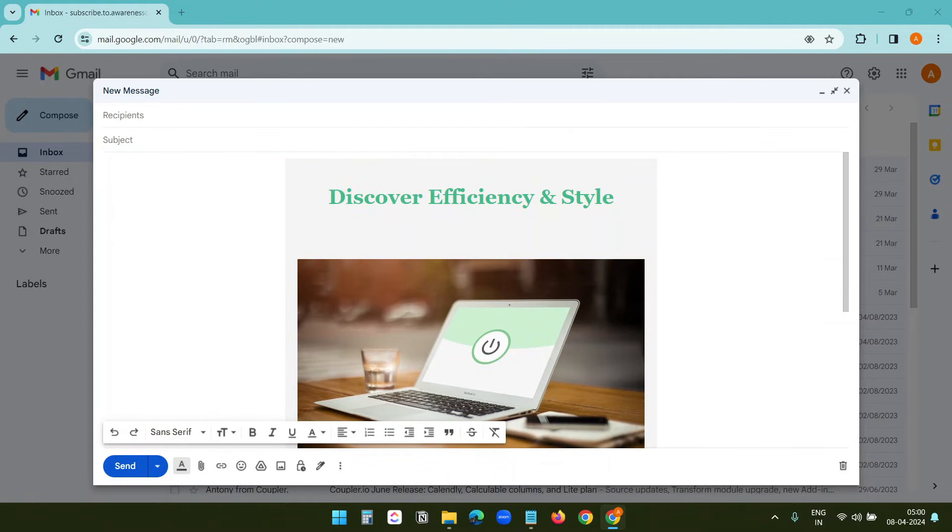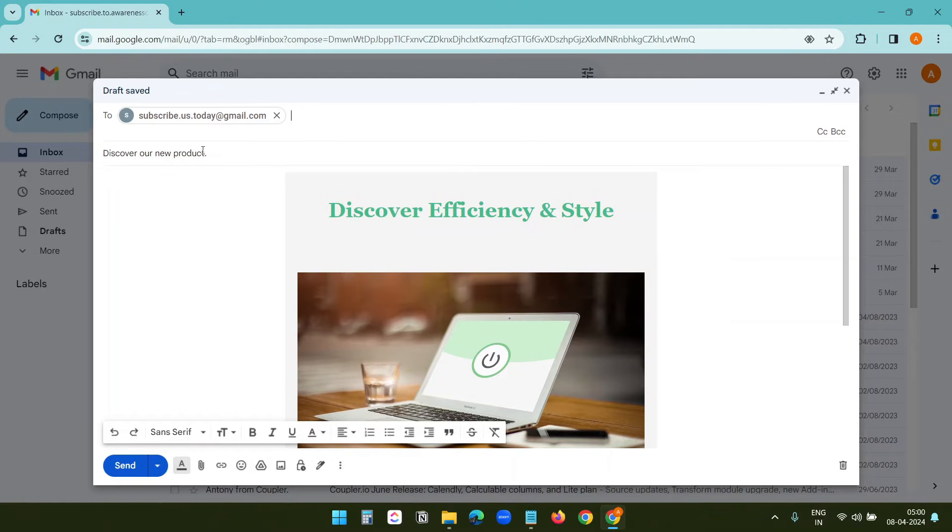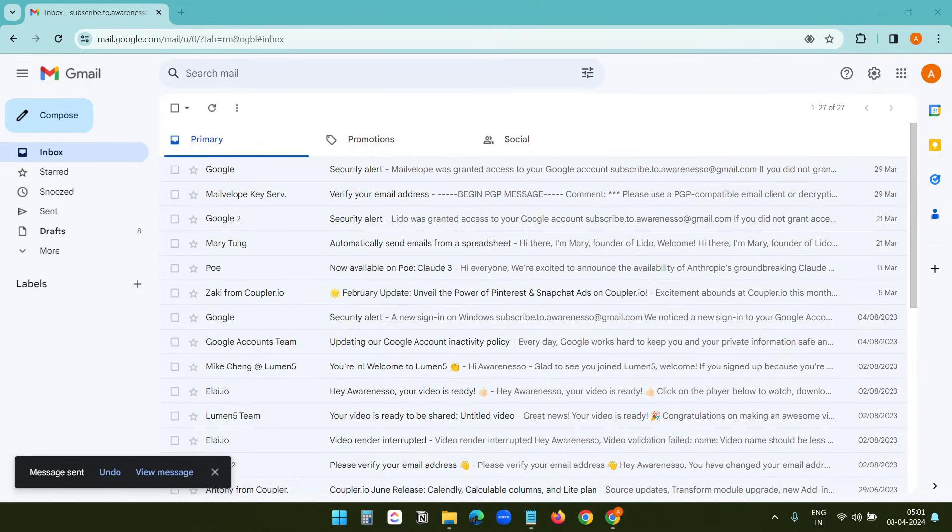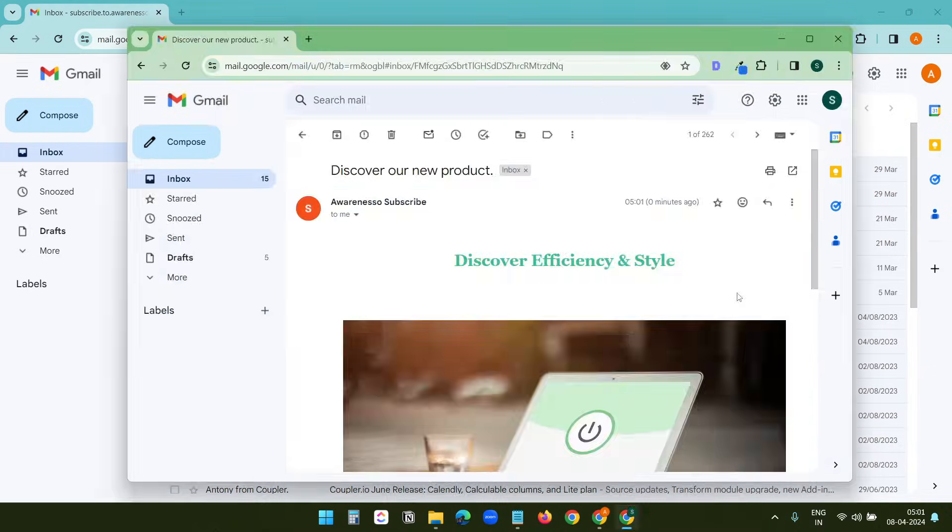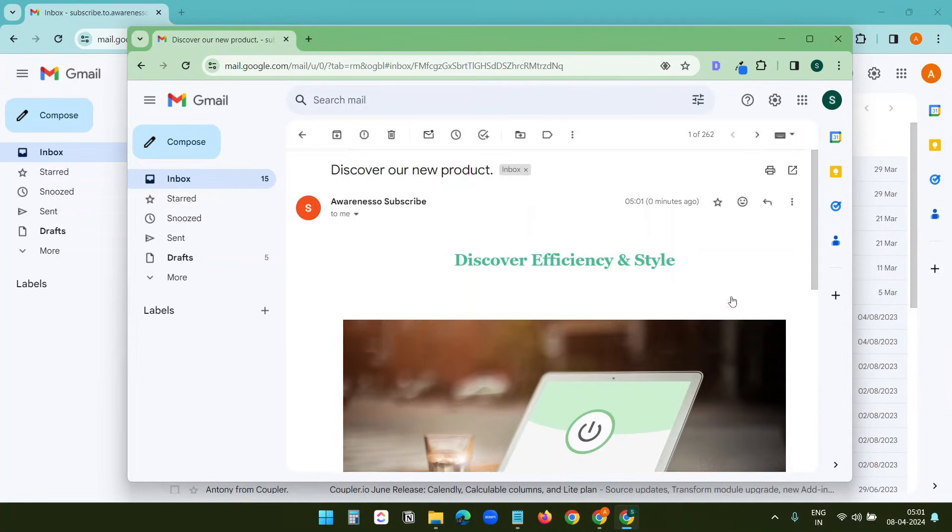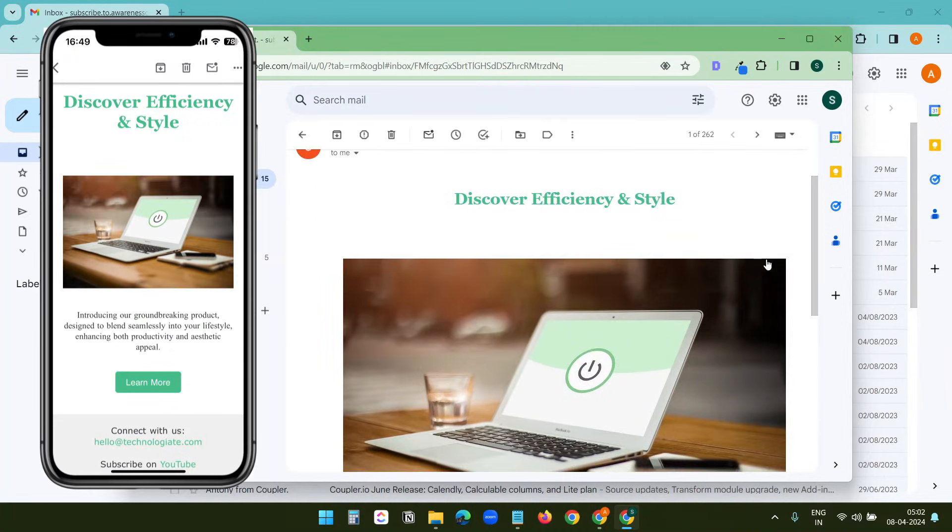To send this email, add a subject, add a recipient, and send the email. Now let's check the recipient's inbox. Here is how it looks, and it is fully responsive. This is how it looks on my phone.